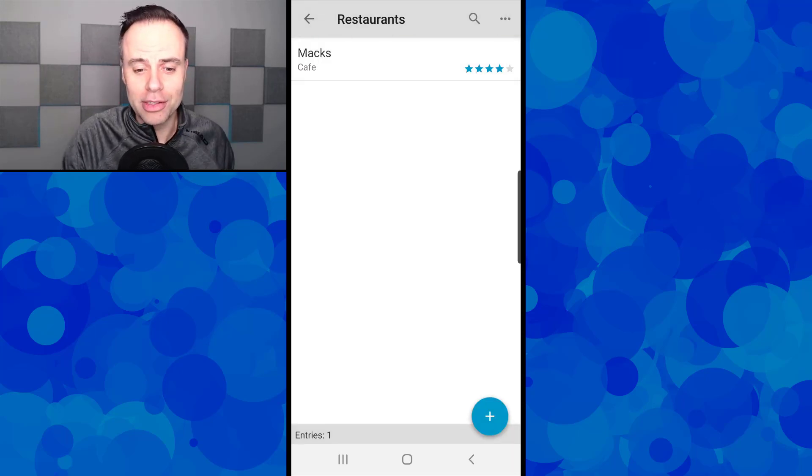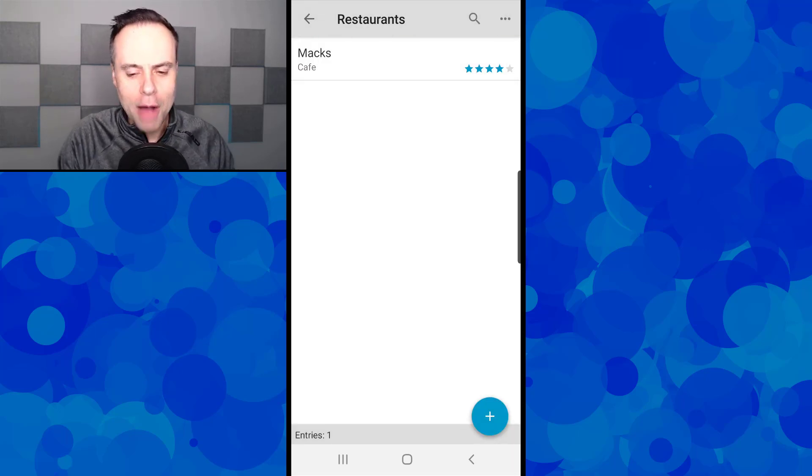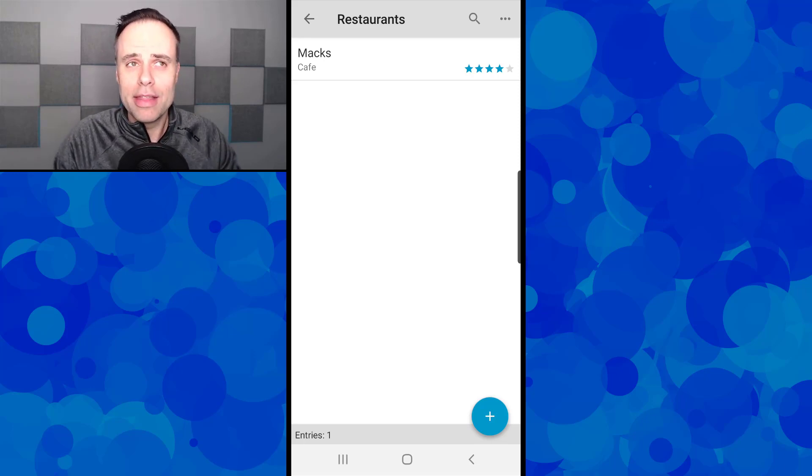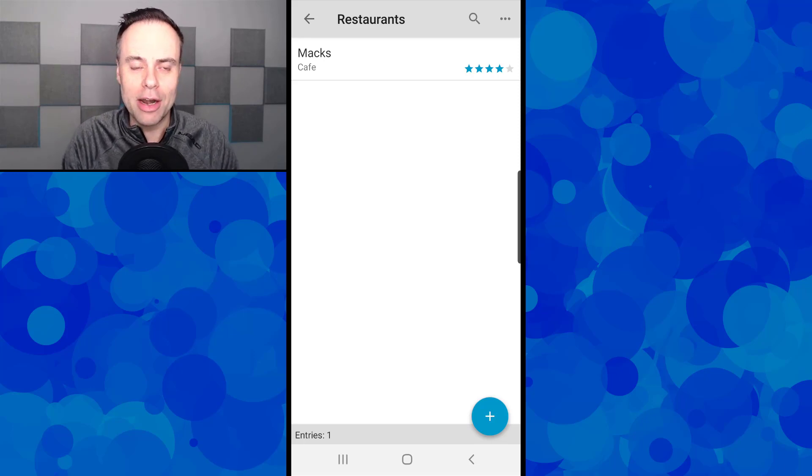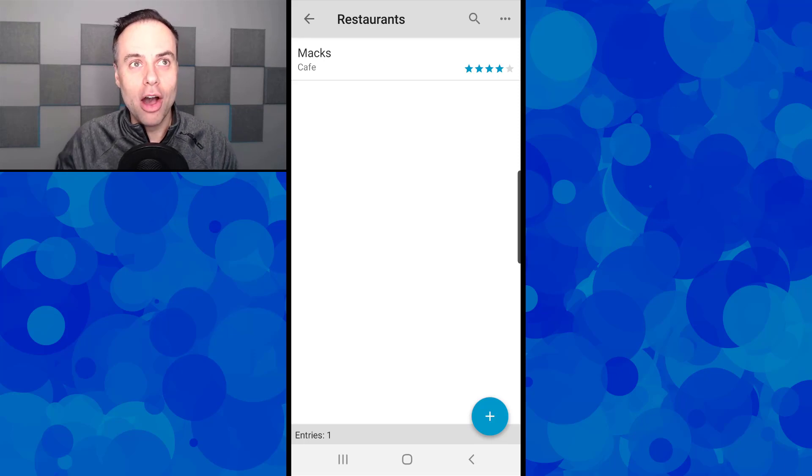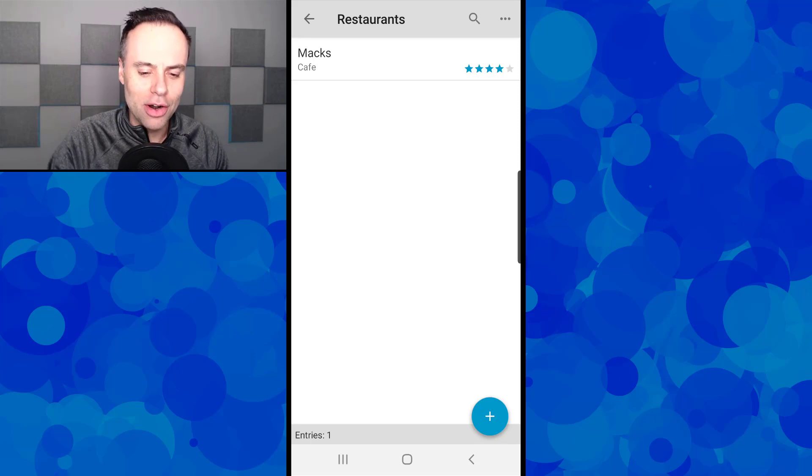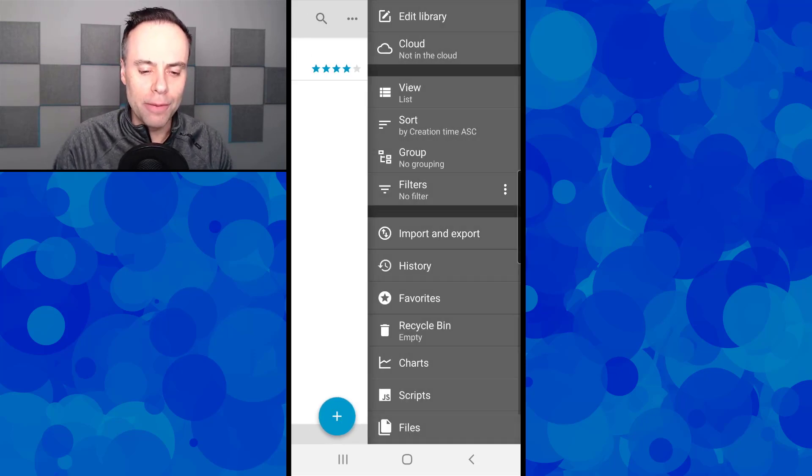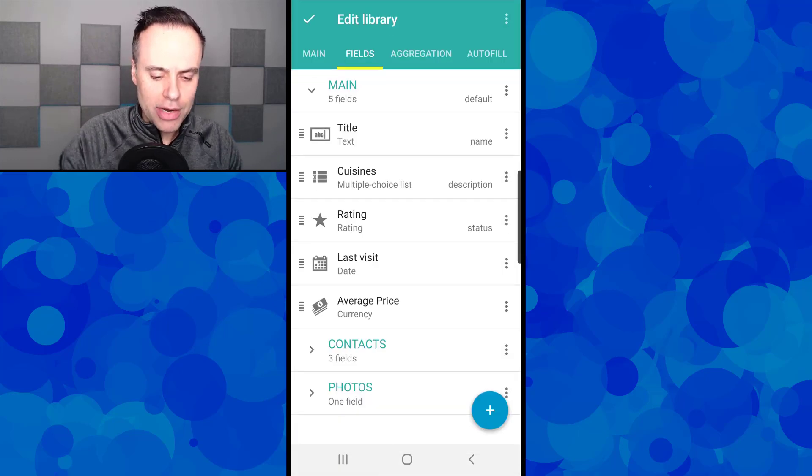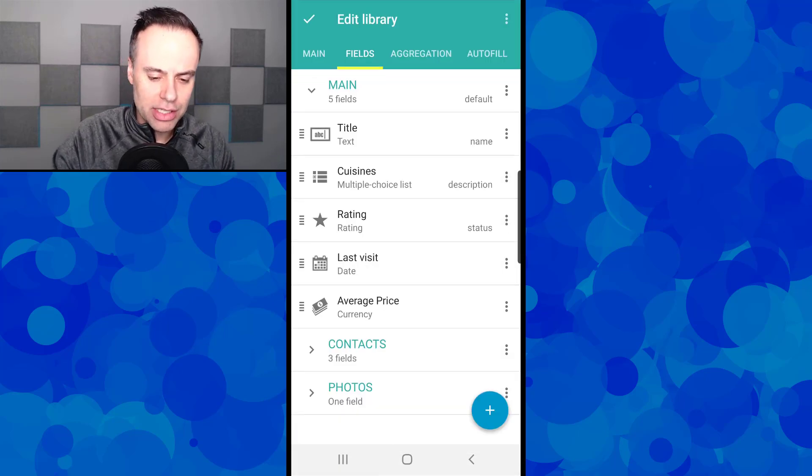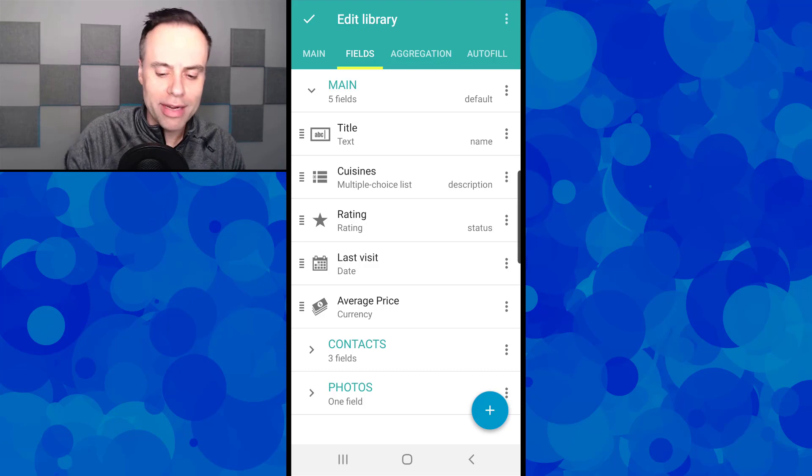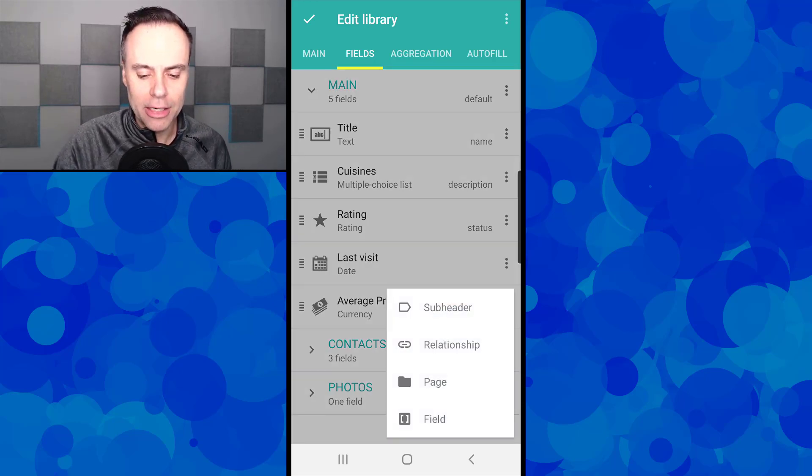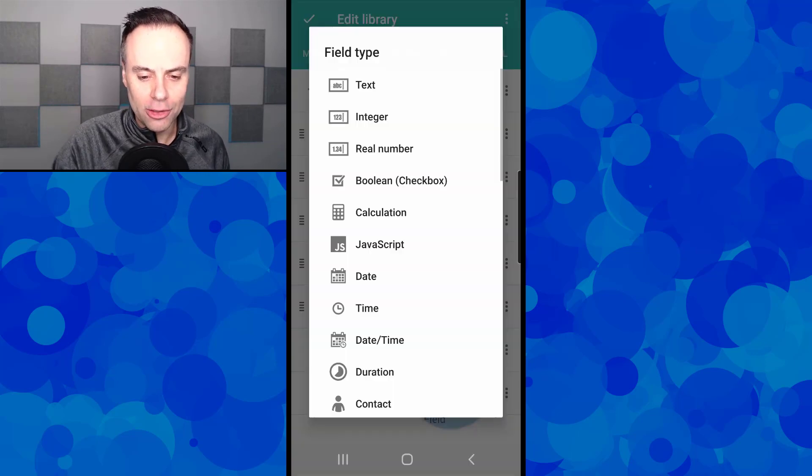There's my first entry there. But let's say I want to change things up a little bit. That was a little limiting, the number of fields we added there. Maybe I want to say quality of service, not just the food. Maybe I want to break out the difference between the food and the service. In the top right-hand corner, I can go in here and edit my library. Here you can see the number of fields, about the five different fields that we already have in there.